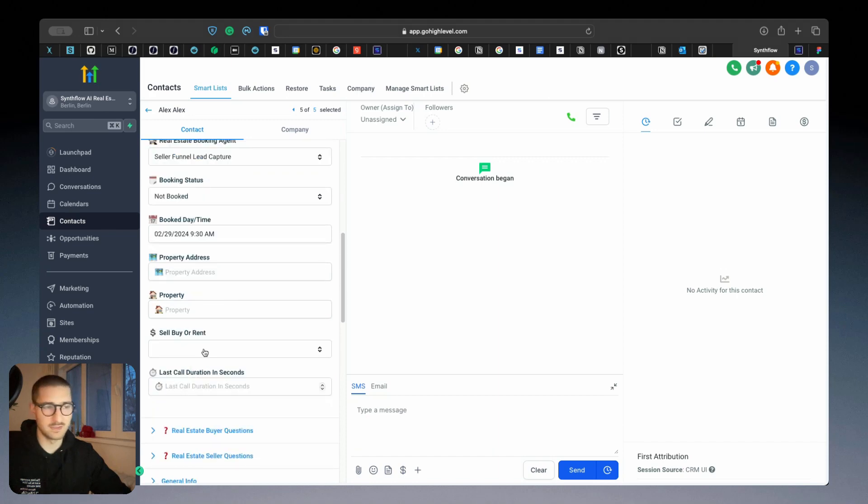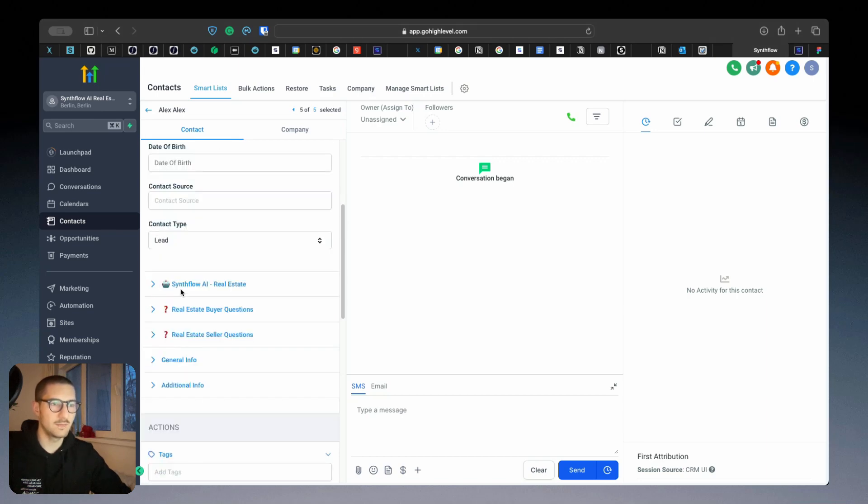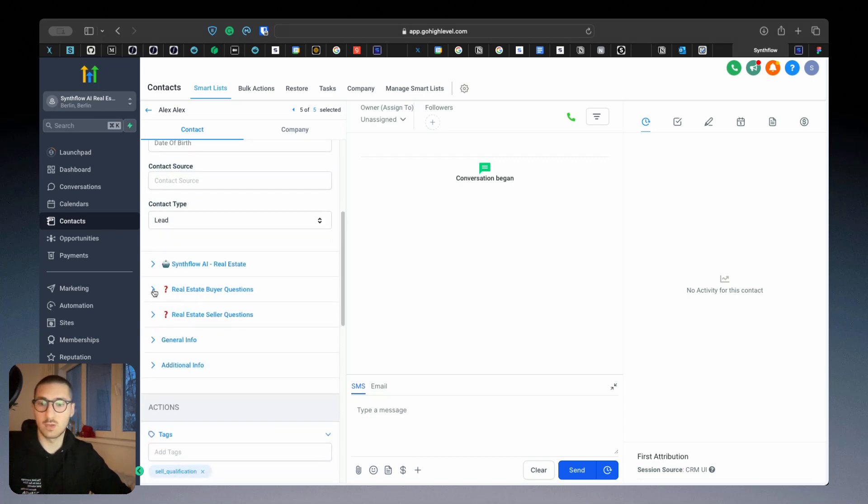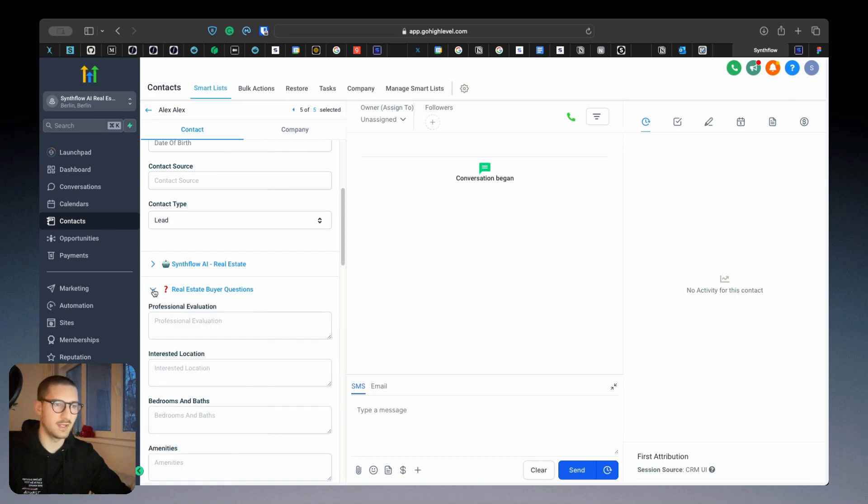Questions like is it selling or buying and the last collaboration in seconds. And below we have a few questions for the lead qualification and lead capturing for each case if it's a buyer or a seller.